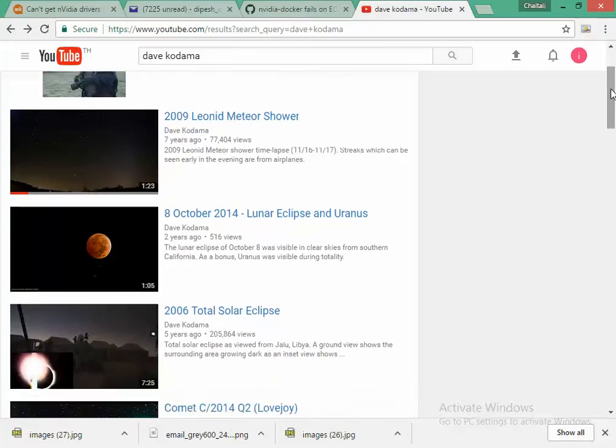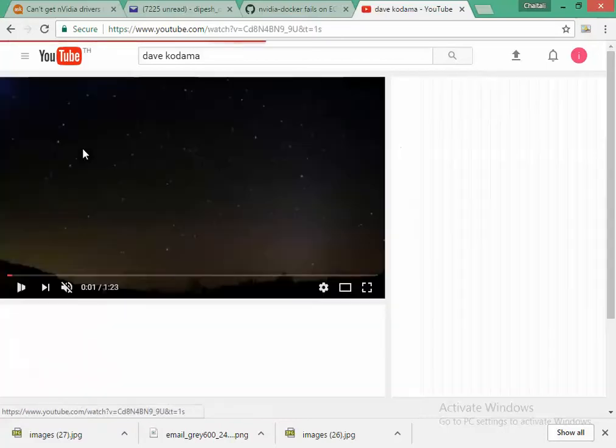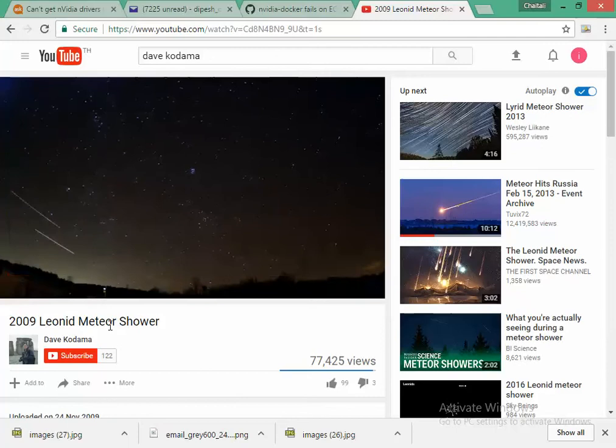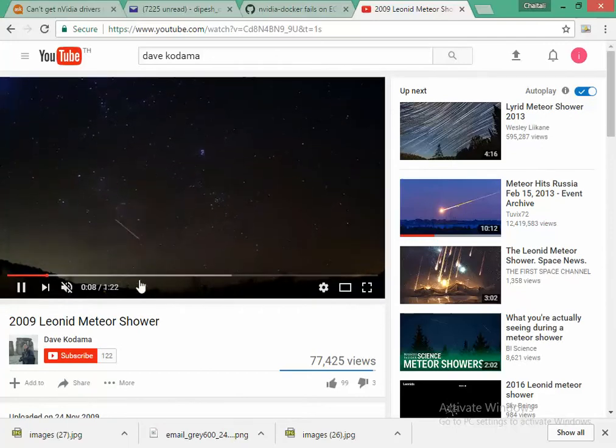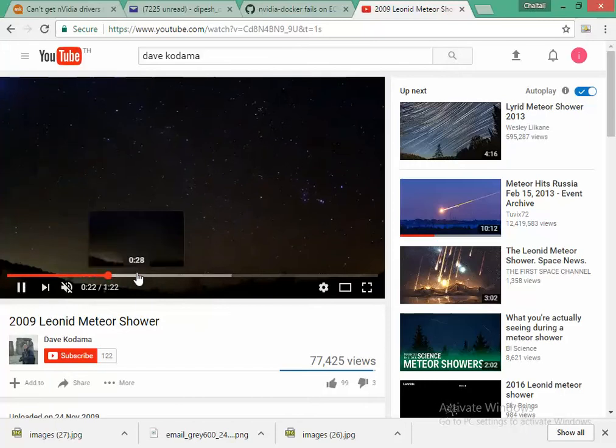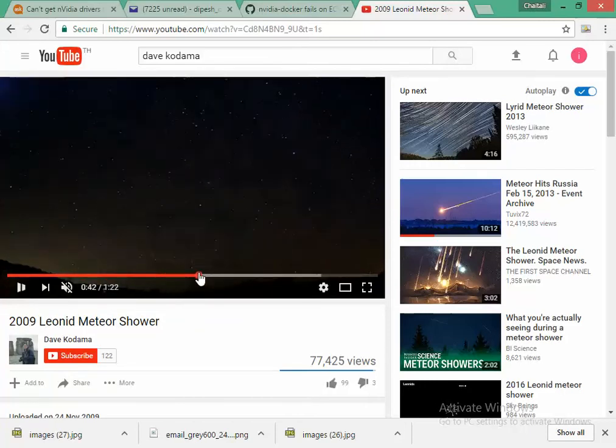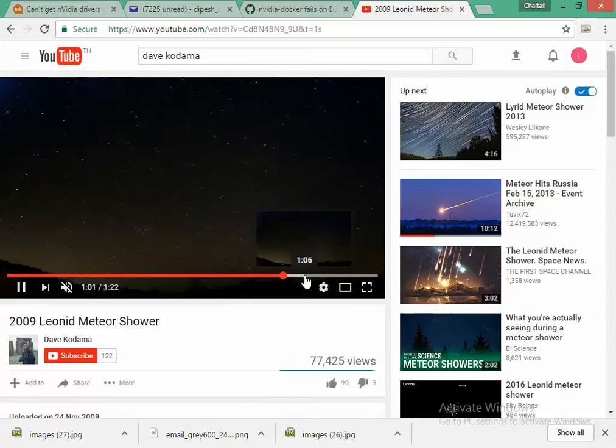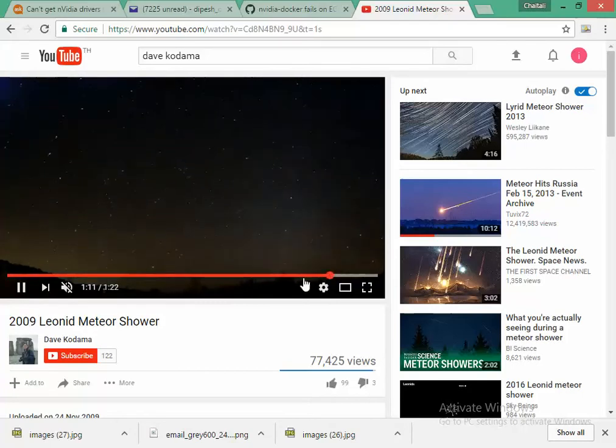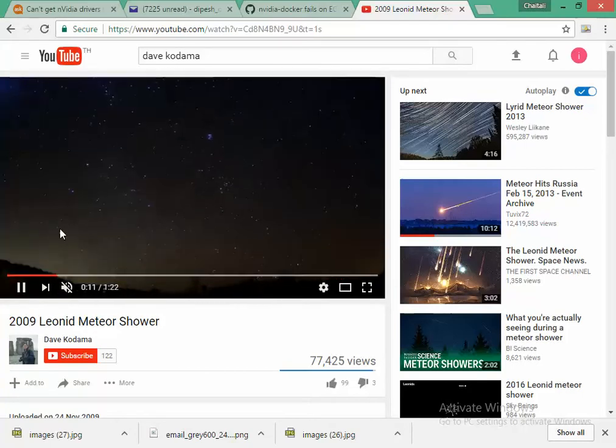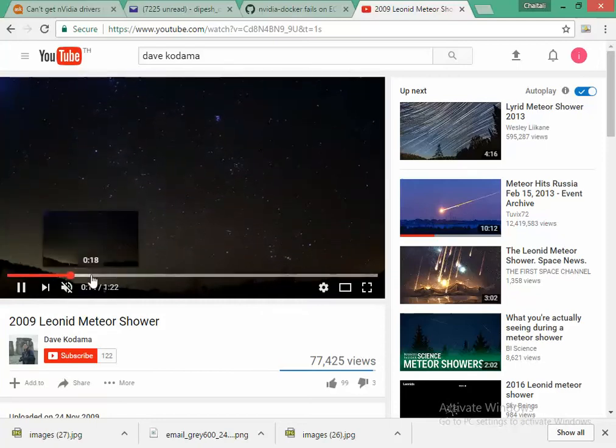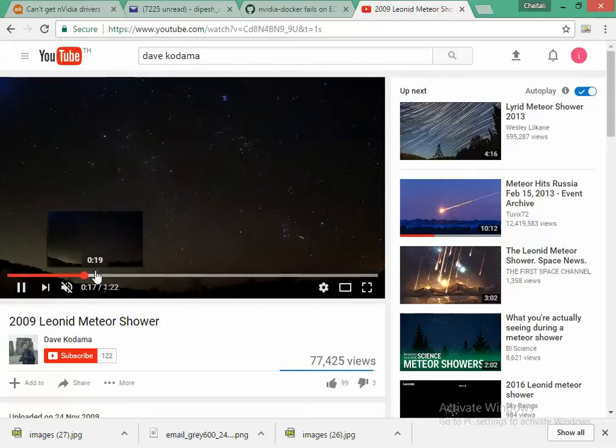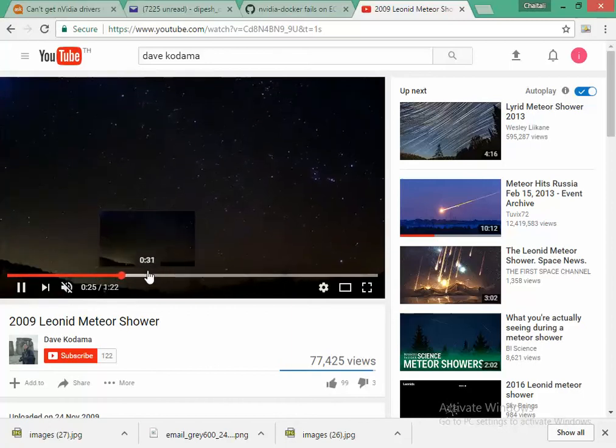I will use this video, the 2009 Leonid meteor shower, as one of my test cases. As you can see there are some meteors which are flying in the sky. But we do not know when the meteor will be flying through the air. So I would like to take the pictures of these meteors and save them in a folder, and I will use TensorFlow for doing that.